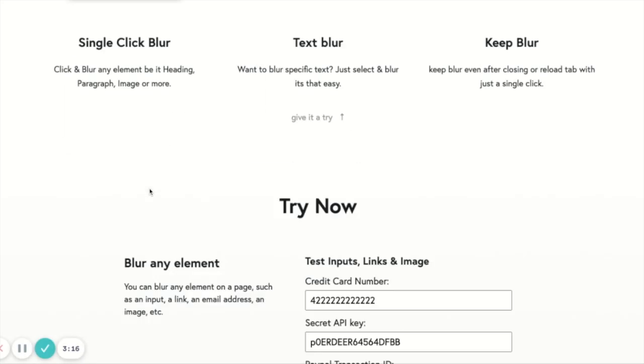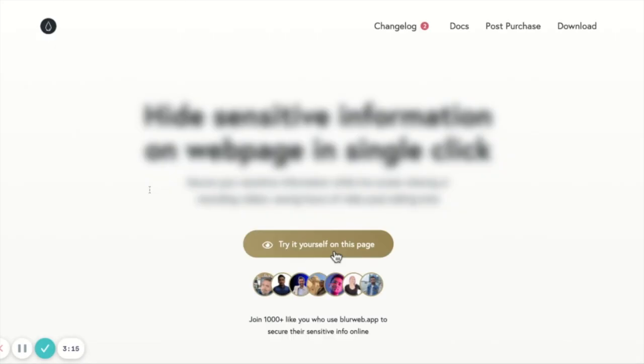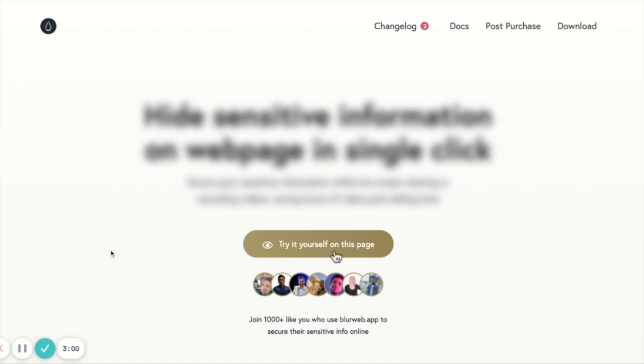So if you are someone who shares your screen, either doing a screen share, doing live, however you do that, if you want to secure your sensitive information, go ahead and grab one license for Blur Web App. I'm sure you're going to love it, and I'll see you next time.